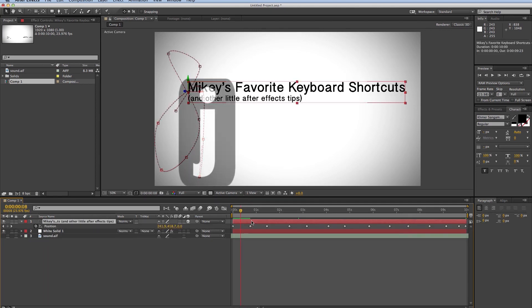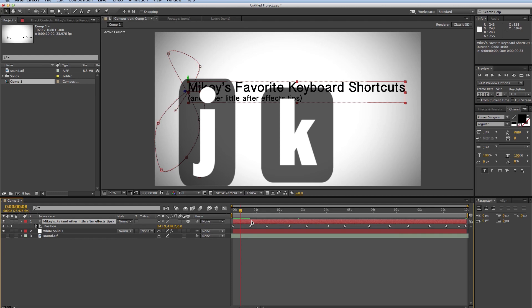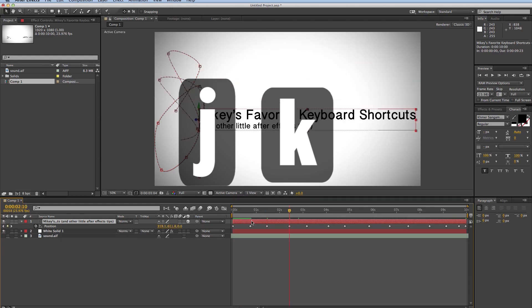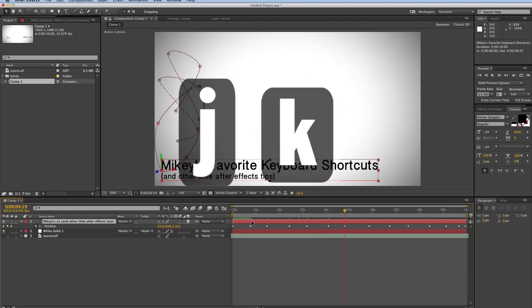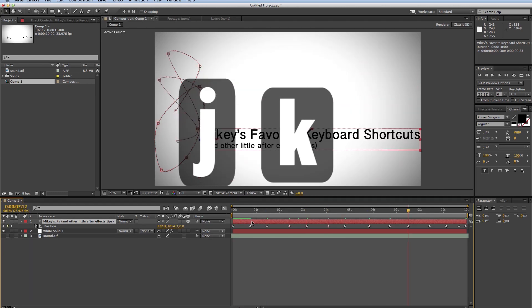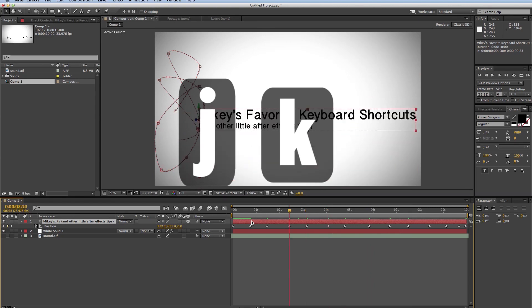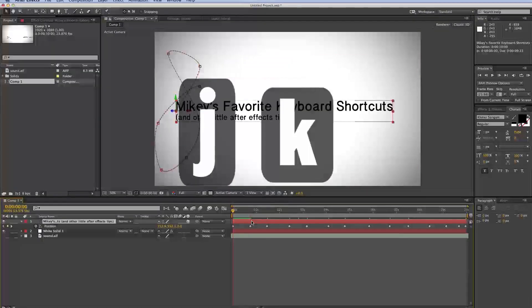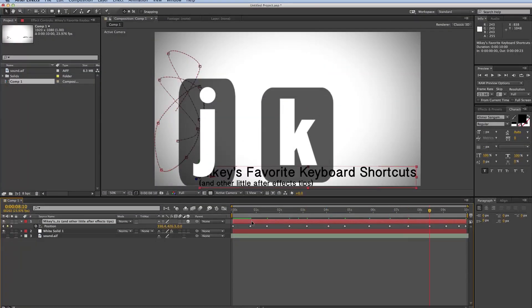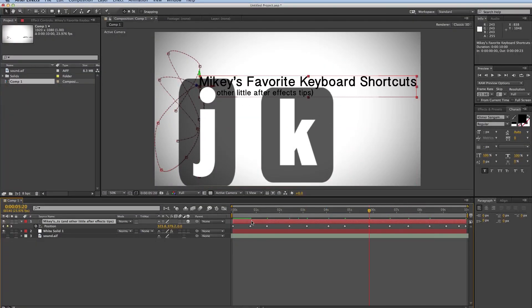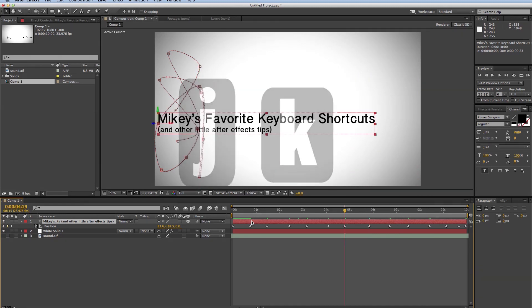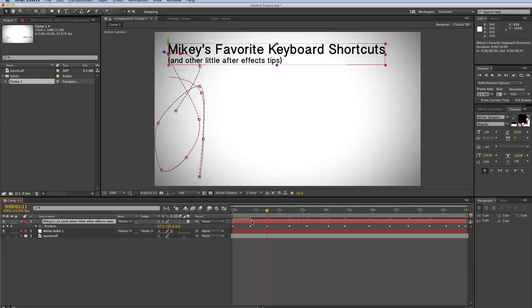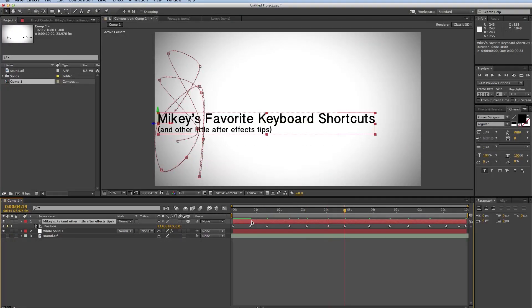The next one is J and K. So J and K will jump from your keyframes. J will go towards the beginning. K will go towards the end. And that's easy to remember because J on your keyboard is towards the left side and K is towards the right side. So the J will bring you towards the left. K will bring you towards the right. J and K.